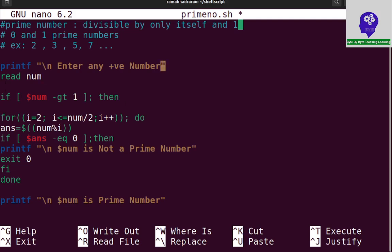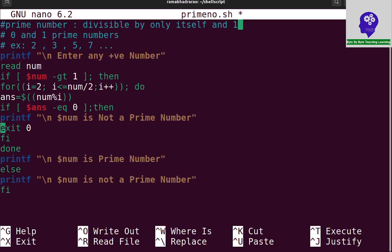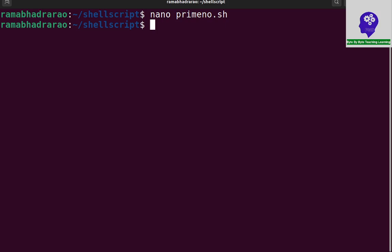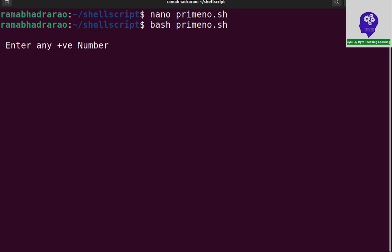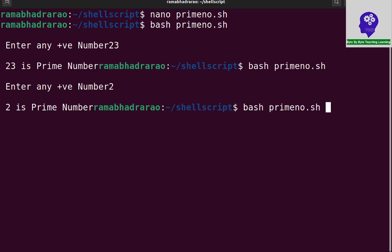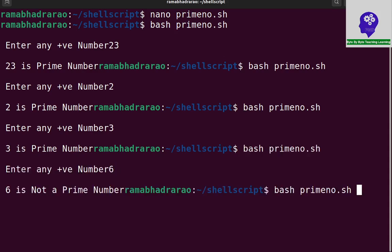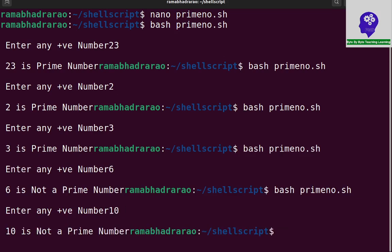This is the simple code to find if a given number is prime or not. I can run it with bash and enter any number. Entering 23 — 23 is a prime number. 2 is a prime number, 3 is a prime number, 6 is not a prime number, 10 is not a prime number. This program will evaluate whether the given number is a prime number or not.